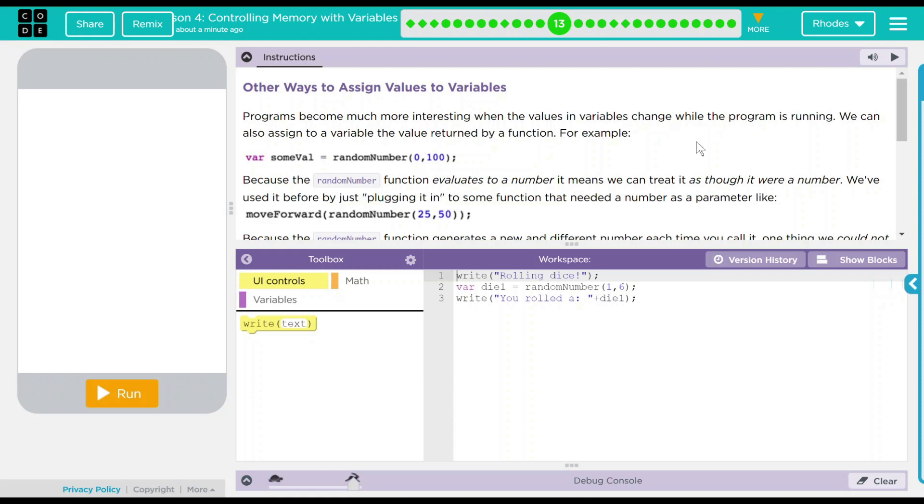Because the random number function evaluates to a number, it means we can treat it as though it were a number. So if you remember back to the last lesson, I said that the variables really had to be numbers to add them. Otherwise, they had to be math like. Well, this is what I meant by math like random numbers.